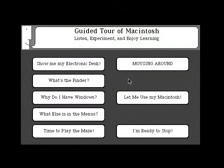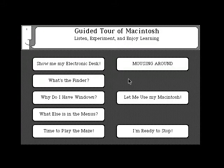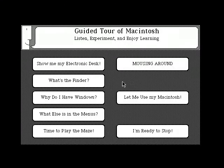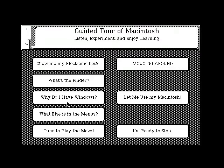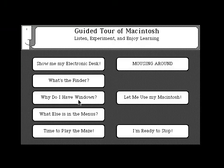Are you ready for the next guided tour? On the guided tour screen, please position the pointer to 'Why do I have windows?' Be sure you're pointing to 'Why do I have windows.' Now listen to the three tones and click the mouse button as soon as you hear the third tone.